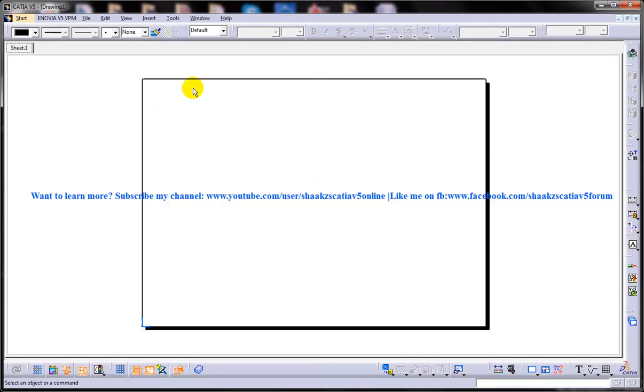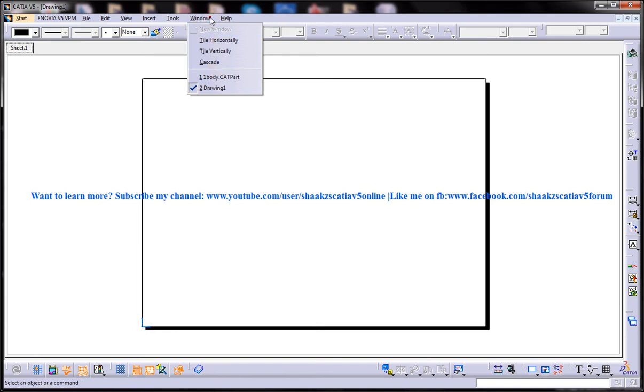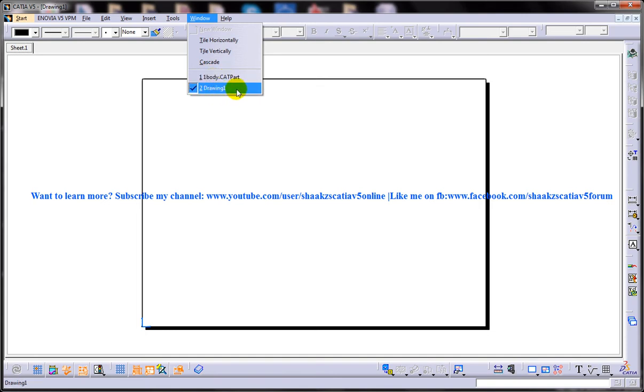So one part file or an assembly file should be open and another drafting workbench should be open to perform this detailed view technique. In the windows tab we have two options here. One is to switch back to the part file and one is the active drafting workbench.